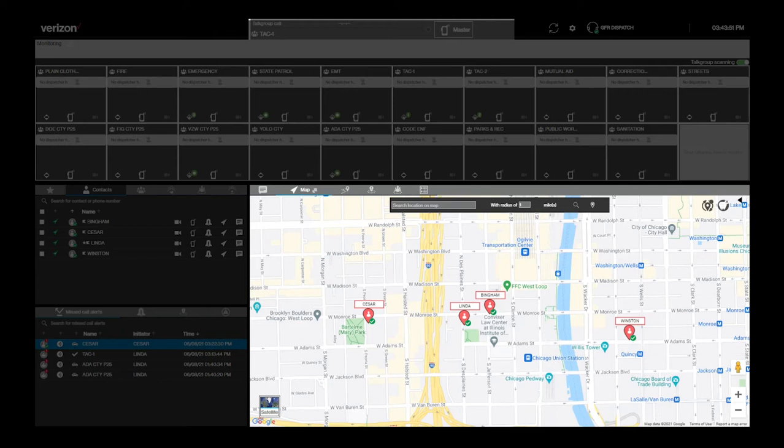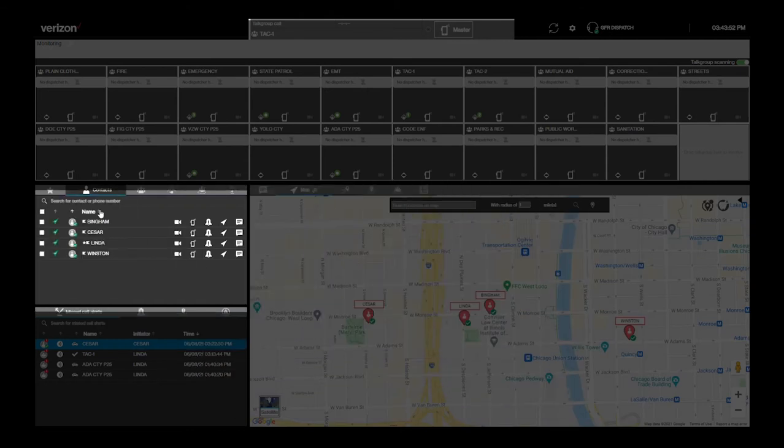To locate an individual on the map, go to the Contacts pane. You can tell if a user's location is currently available if the navigation icon to the left of their name is green.